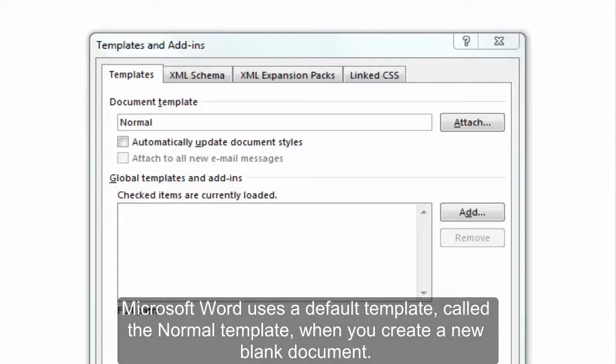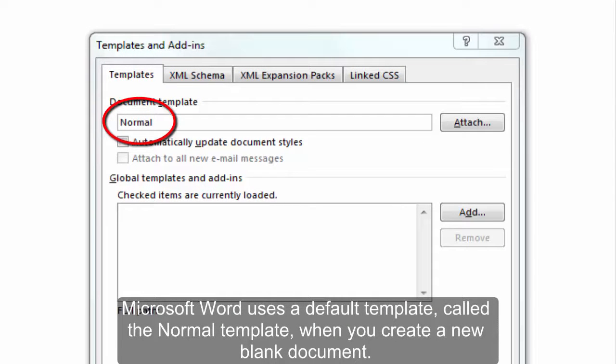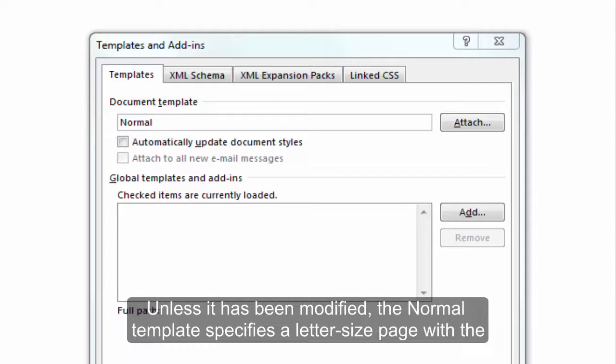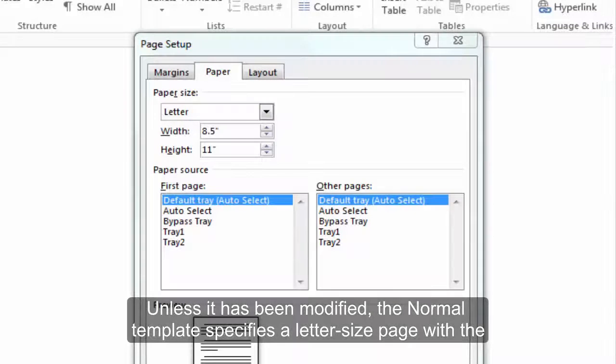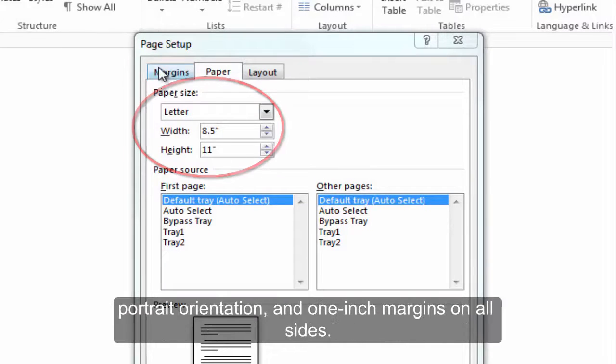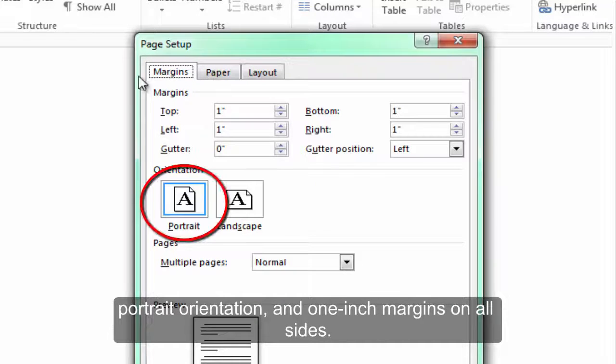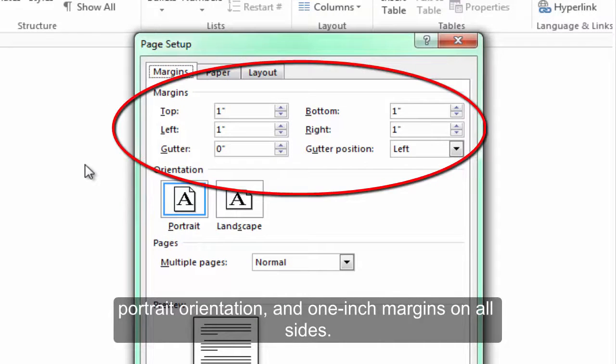Microsoft Word uses a default template called the Normal template when you create a new blank document. Unless it has been modified, the Normal template specifies a letter-size page with portrait orientation and one-inch margins on all sides.